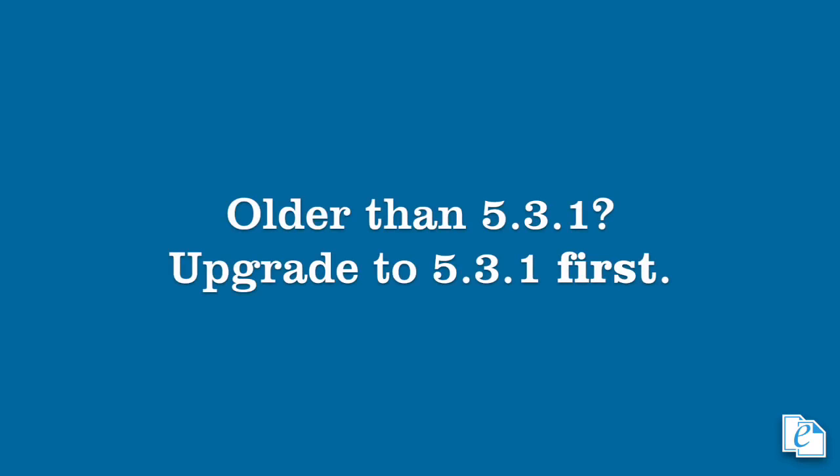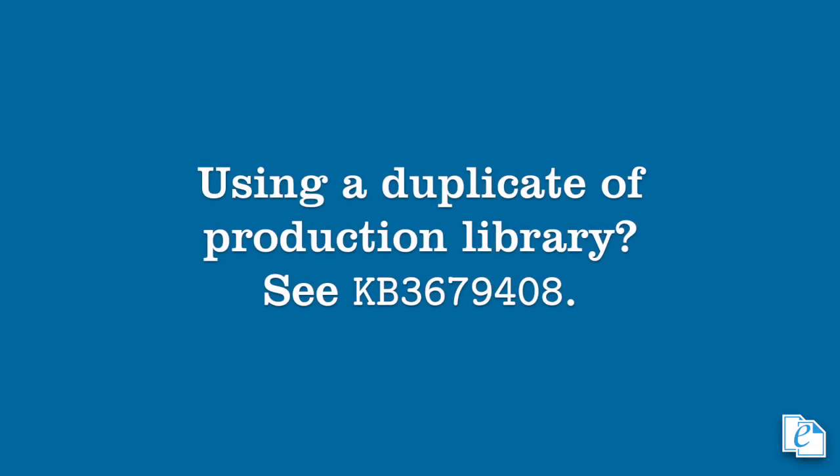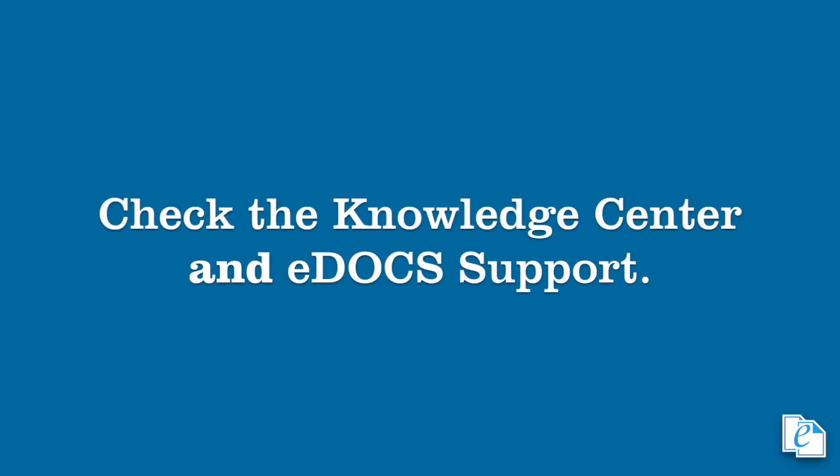If your eDOCS environment is older than 531, then you need to upgrade the server and database components to 531 patch 1 before proceeding with an upgrade to 16. Prior to the upgrade process, make sure you have a recent backup of your existing databases. We strongly recommend, heck, we insist you create these backups. If you're using a duplicate of a production database for any testing purpose, review KB 367-9408 in the OpenText Knowledge Center before proceeding to prevent any possible corruption. Additionally, check with both the Knowledge Center and eDOCS support for any recent updates, patches, fixes, add-ons, or changes to our software or procedures, as well as any concerns that may be specific to your environment.